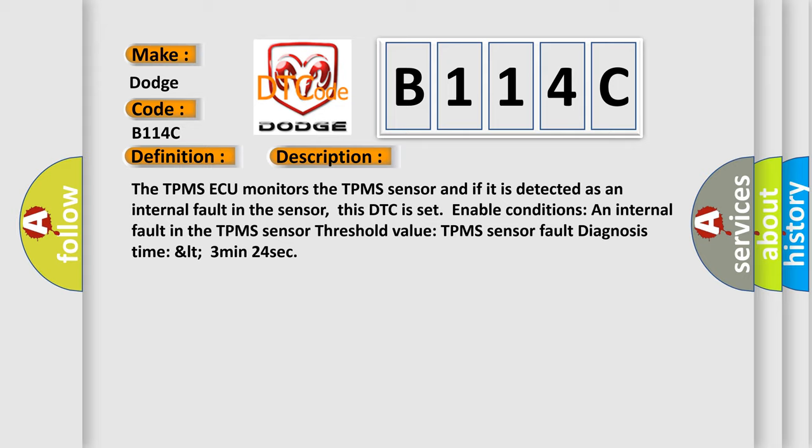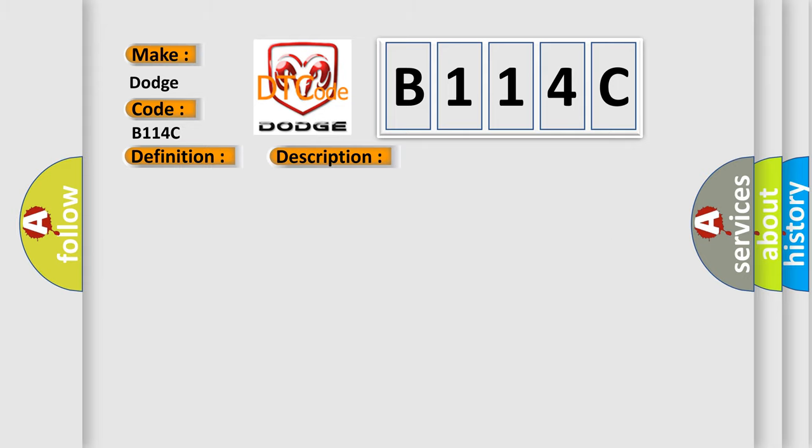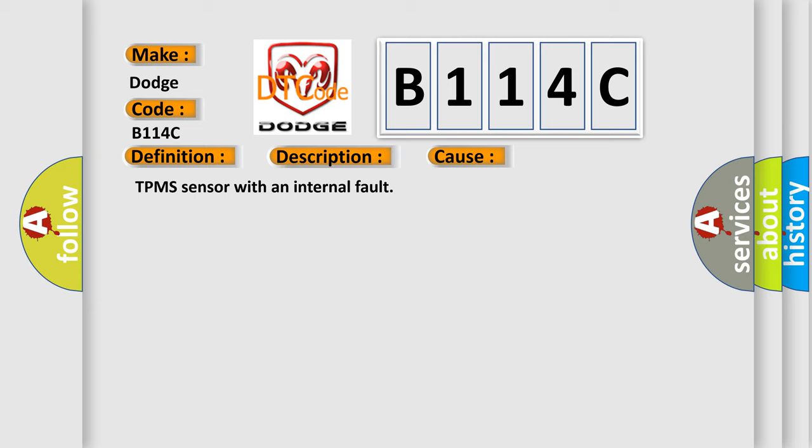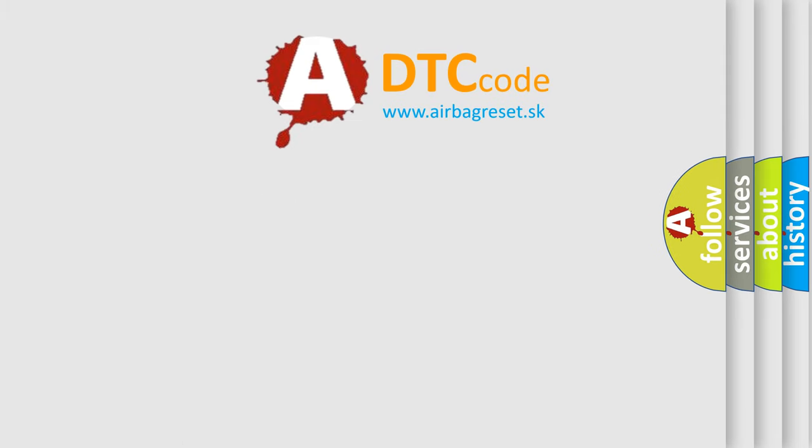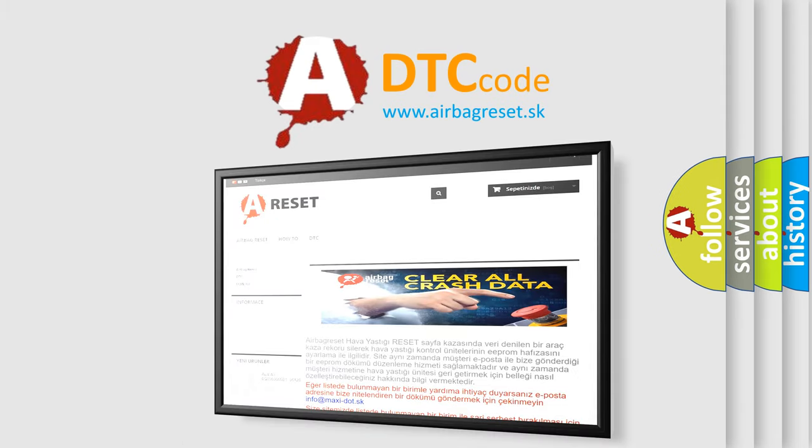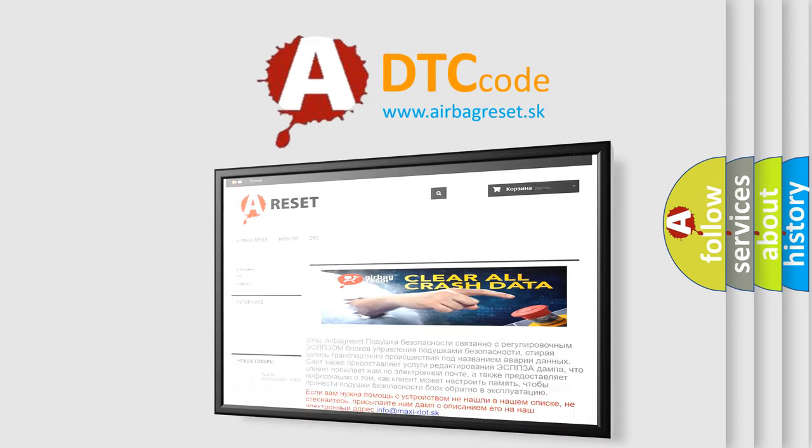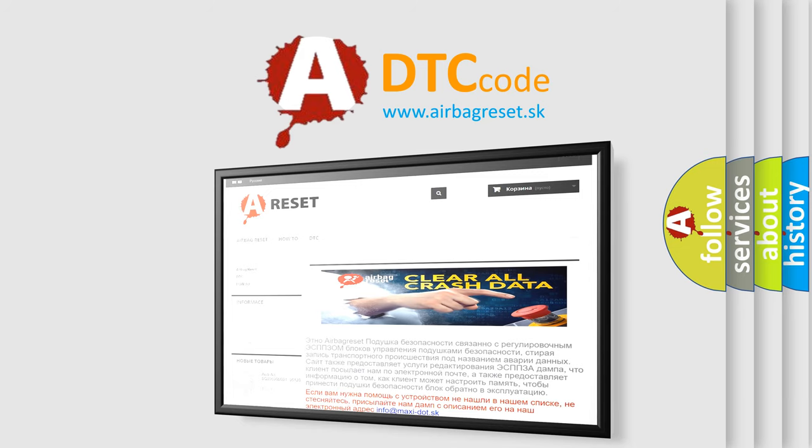This diagnostic error occurs most often in these cases: TPMS sensor with an internal fault. The Airbag Reset website aims to provide information in 52 languages. Thank you for your attention and stay tuned for the next video.